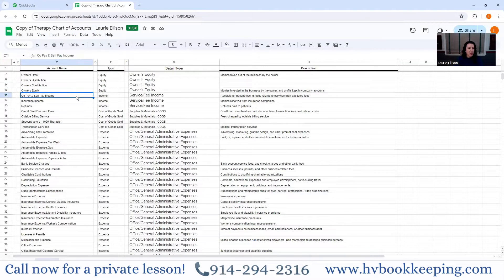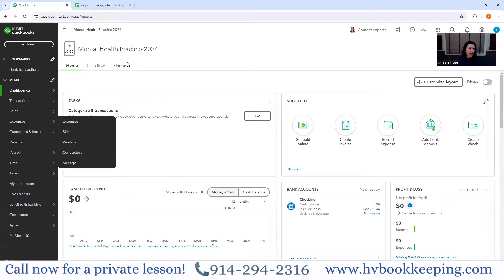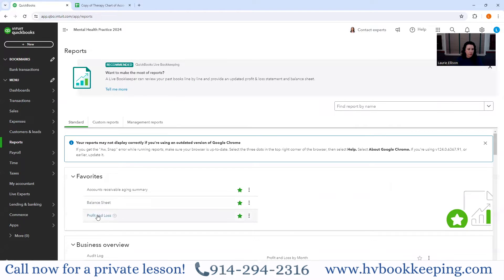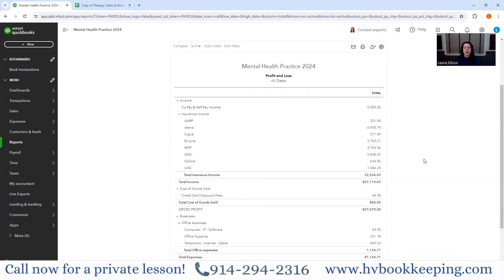In some of my videos, I've talked about breaking out the income. That is really important — it's so simple to do in the beginning and so much harder to go backward. In the chart of accounts, or in the profit and loss regarding income, I created copay and self-pay income. That would be someone paying you $20, $30, or $50 as a copay, or paying in full for an hour of therapy.